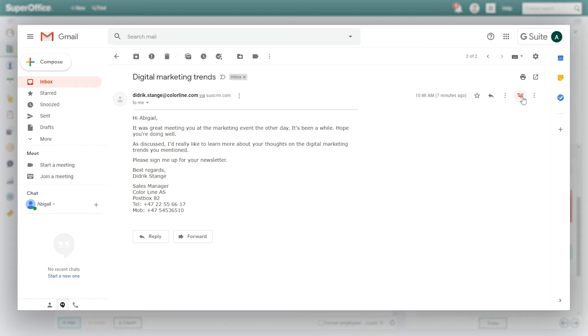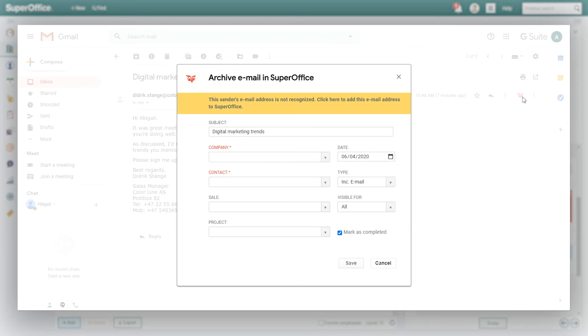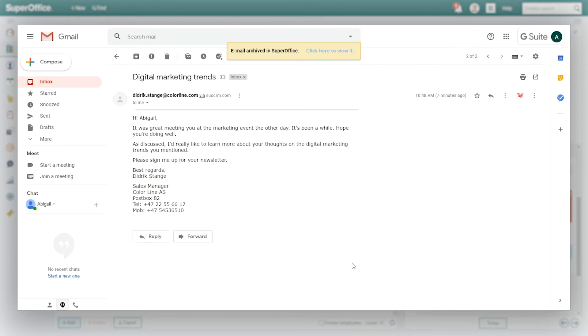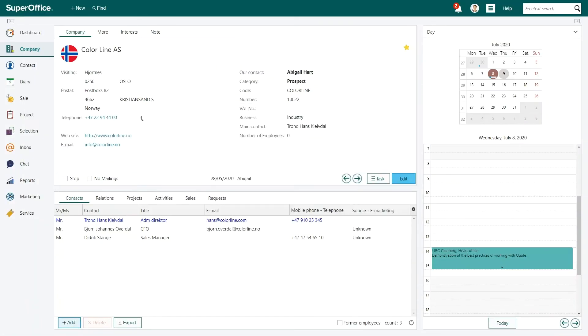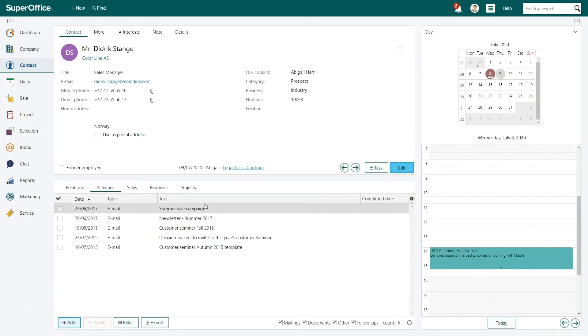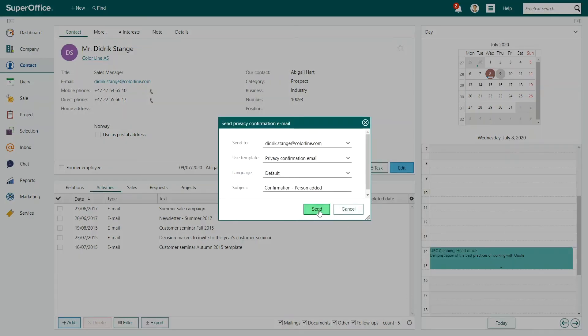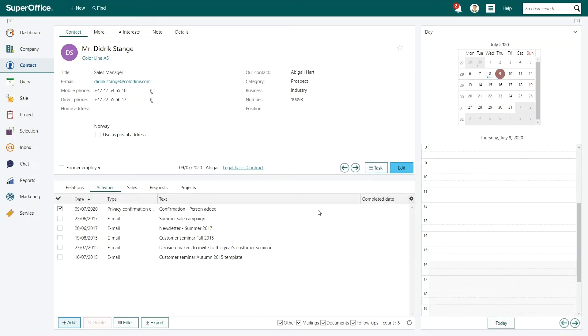When Abigail sees his mail in her inbox, she decides to store it in SuperOffice and also automatically updates the contact information with Diedrich's email address. Abigail then sends Diedrich a mail inviting him to subscribe to the various emailing programs.